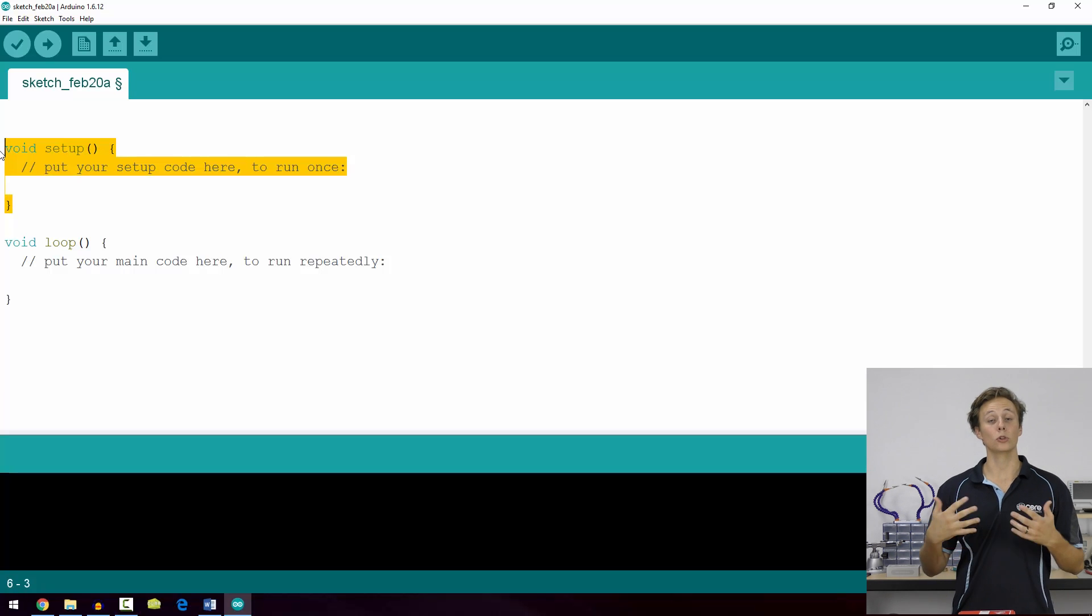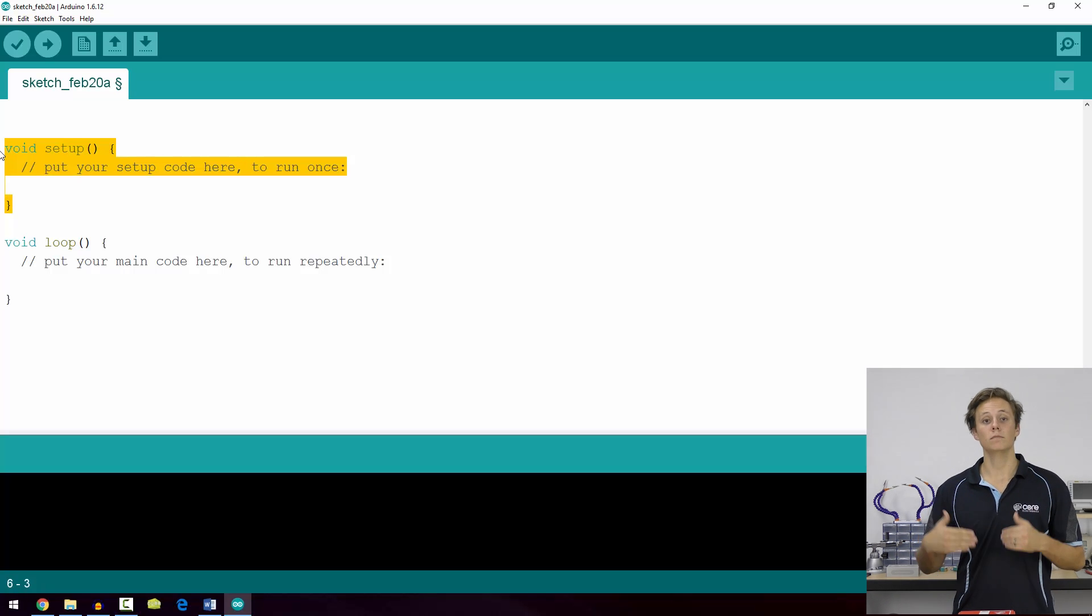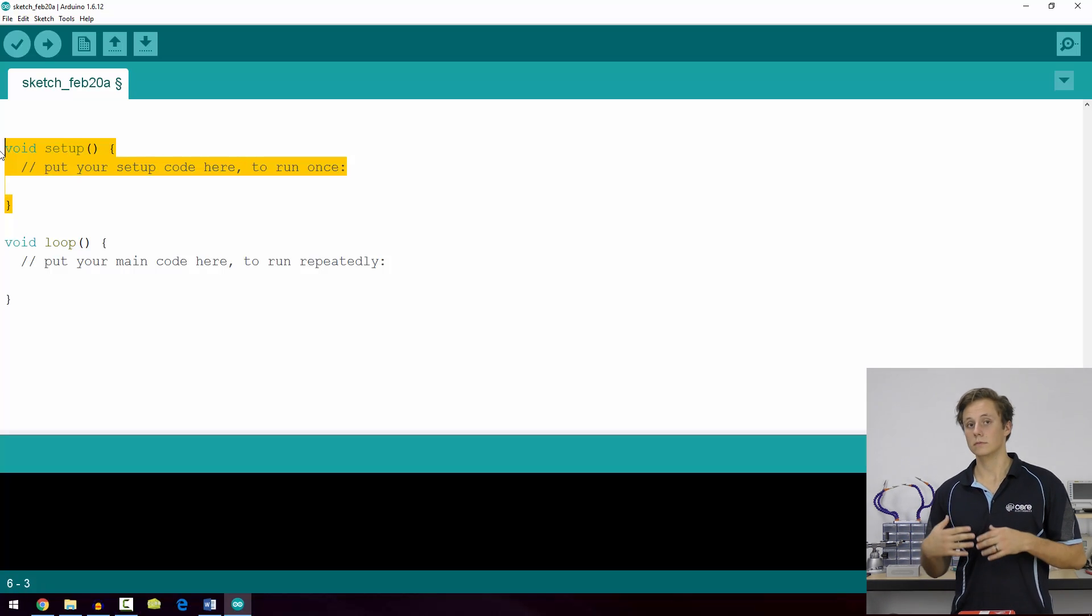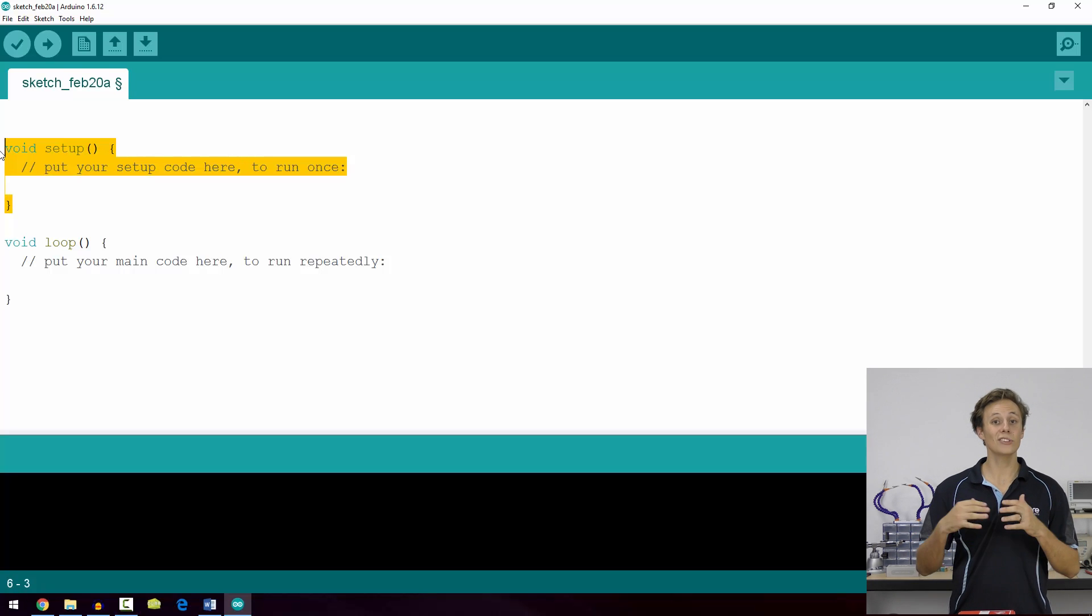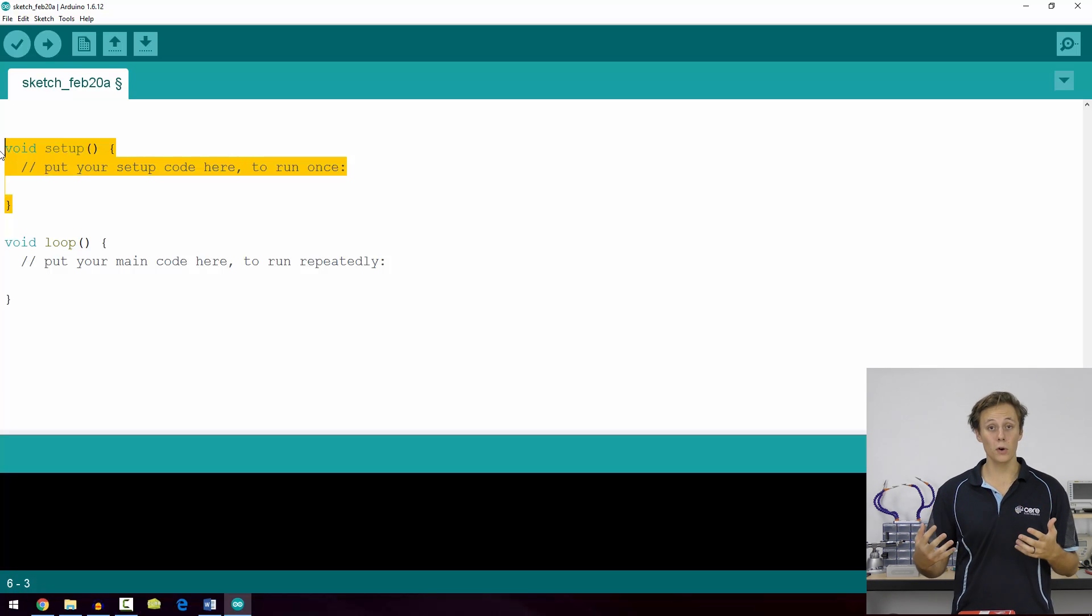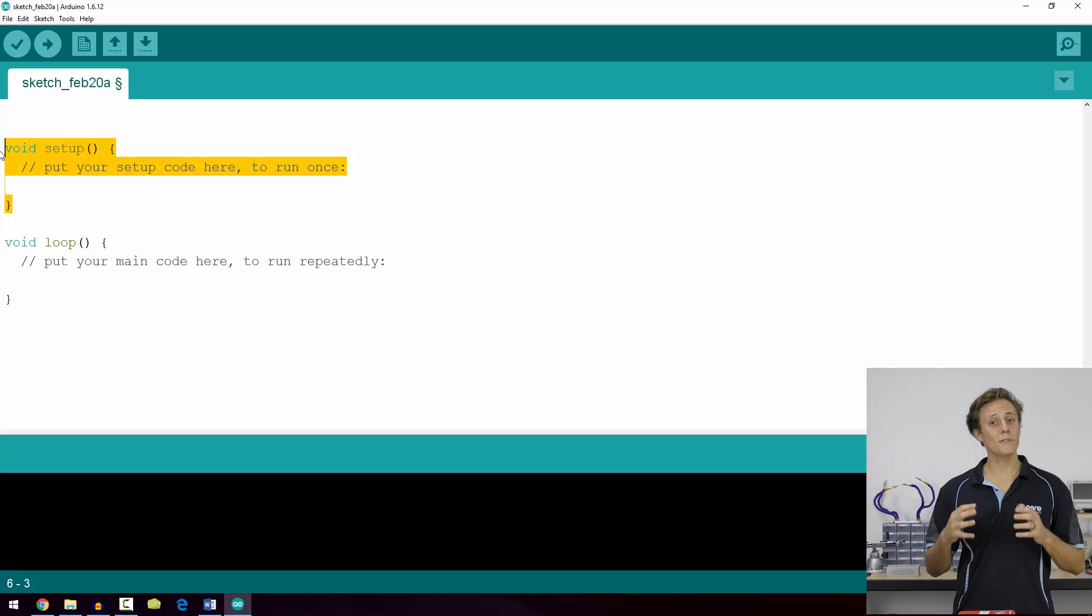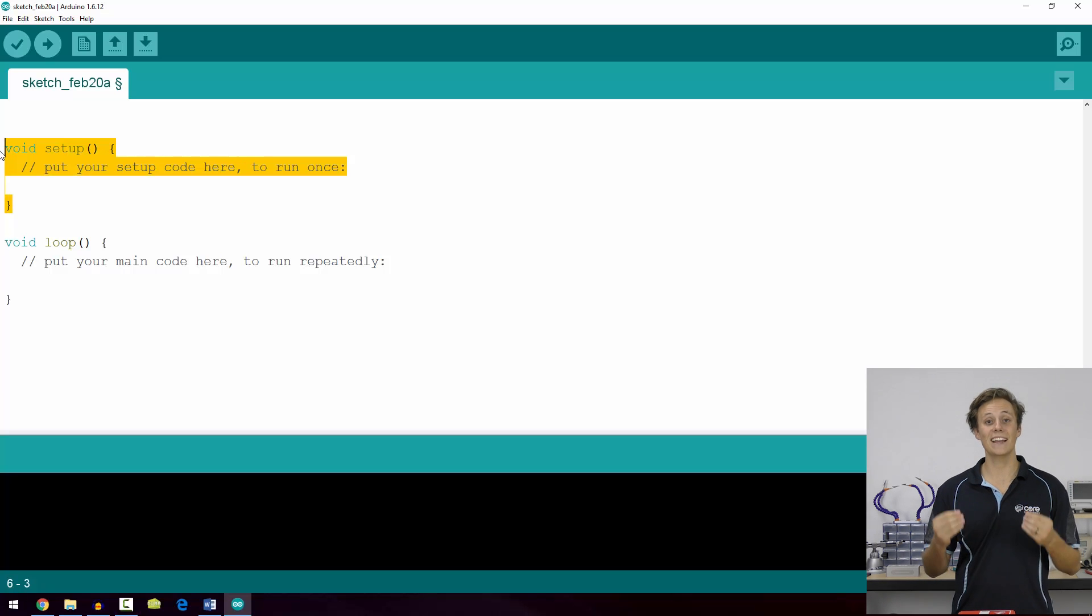The loop function will repeat over and over and over again until it is told otherwise or the device is turned off or power is removed.